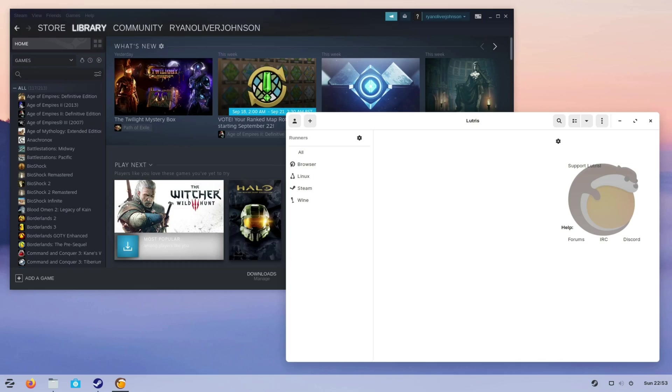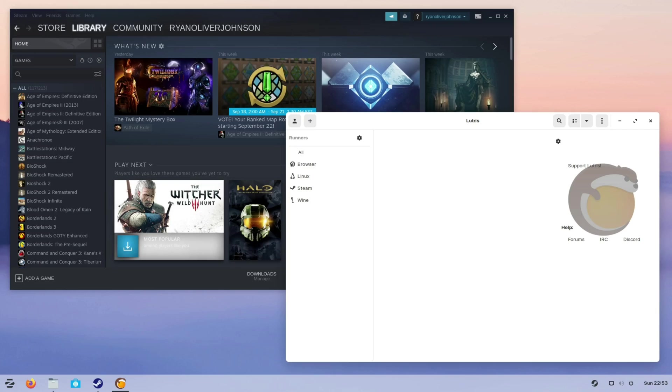So with that your installation of Zorin OS is now all set up so you can play both your native and your Windows developed games. Either way, as always thank you very much for watching and if you did find this video helpful please do consider leaving a like and subscribe to this channel for more content like this in the future. Thanks again and I'll see you next time. Goodbye!